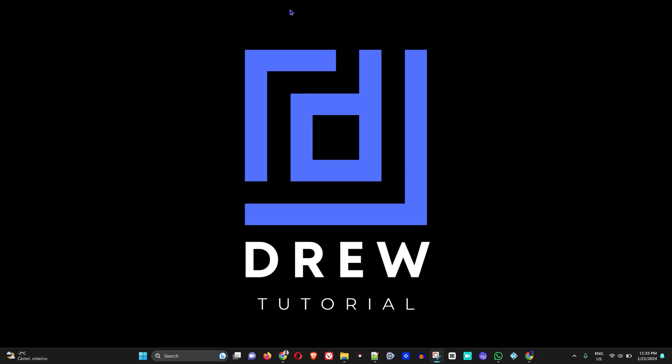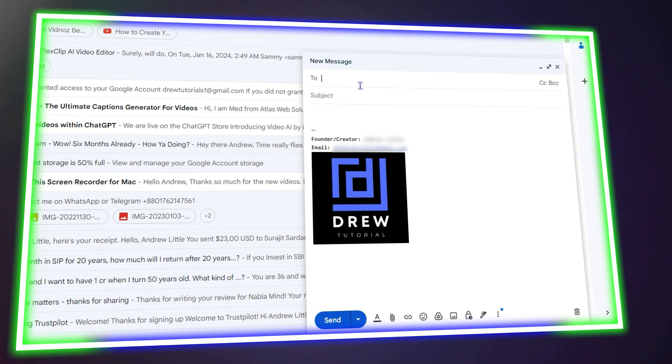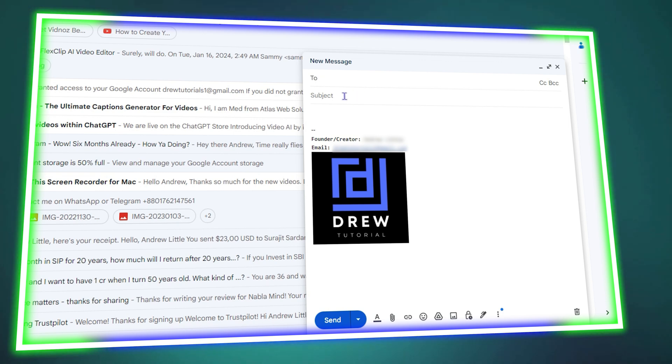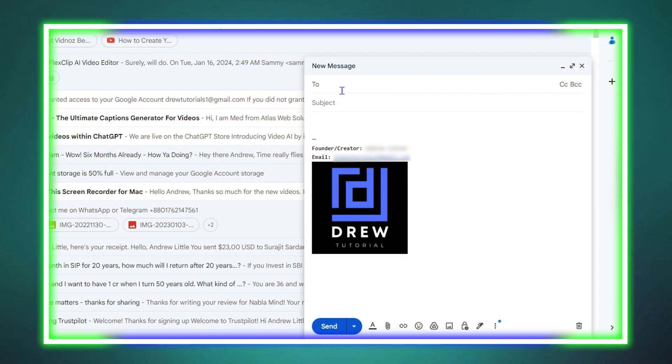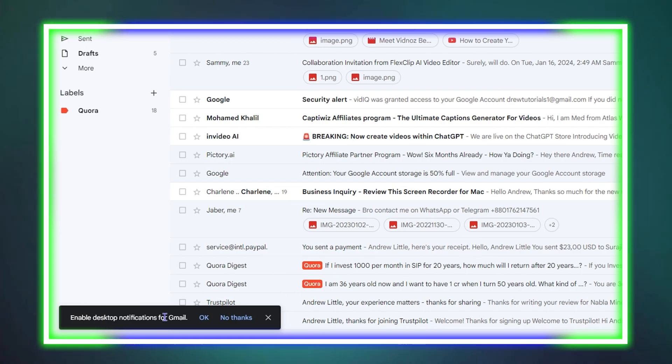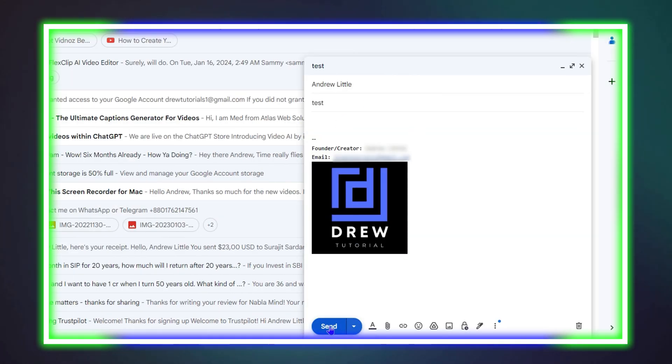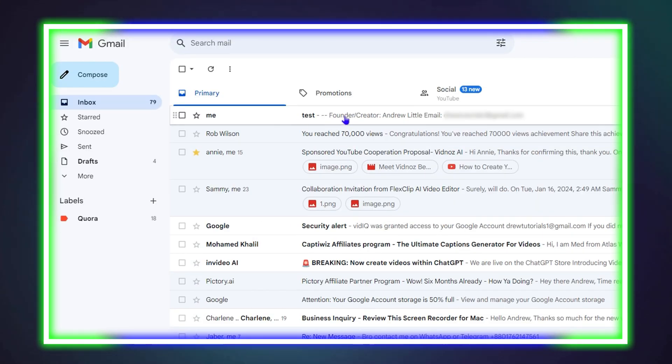Hello guys, welcome back to Drew Tutorial. In today's video I have a very useful and interesting tutorial for you. I'm going to show you how to change the time for your sent email period within Gmail.